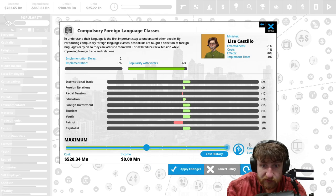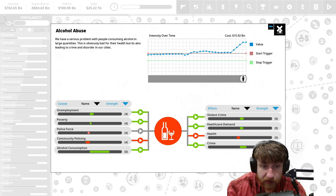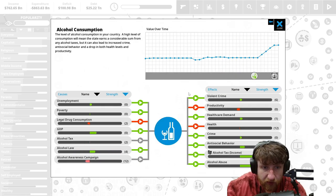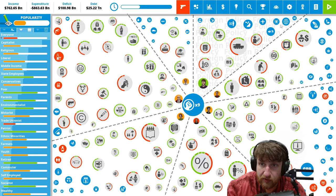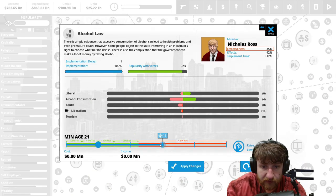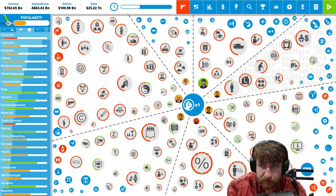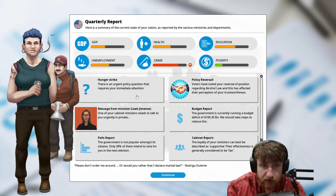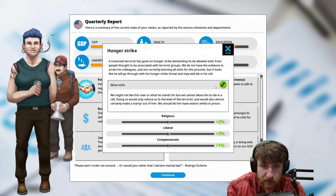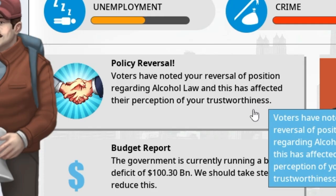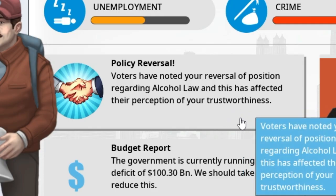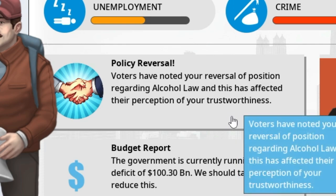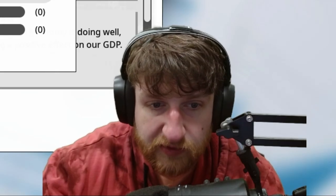Unemployment. Alcohol consumption is still going higher. Why is alcohol consumption so high? Unemployment, alcohol awareness campaign, alcohol law, because of our alcohol law. God damn, made alcohol too legal. We're gonna make it to eighteen. It was too legal, made a mistake. Hunger strike, a lot of visits. That made everyone happy.